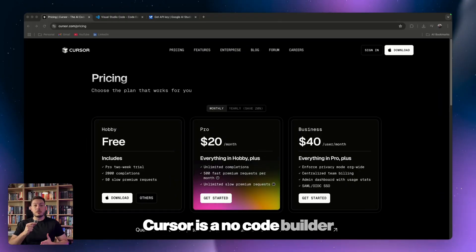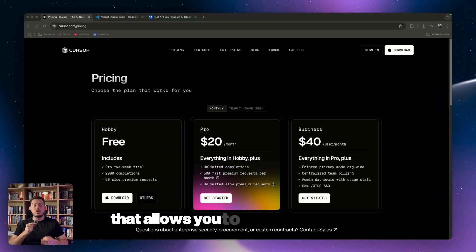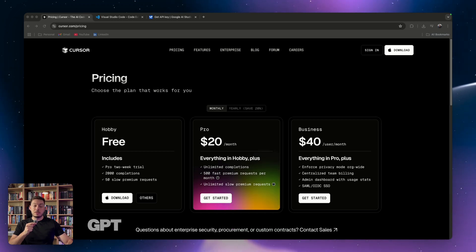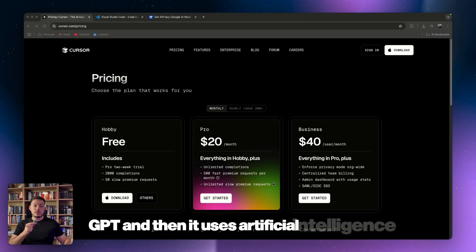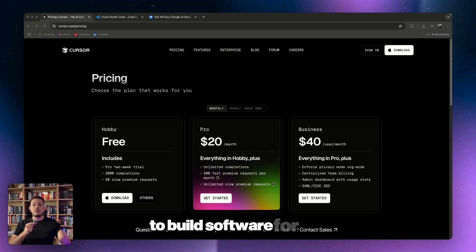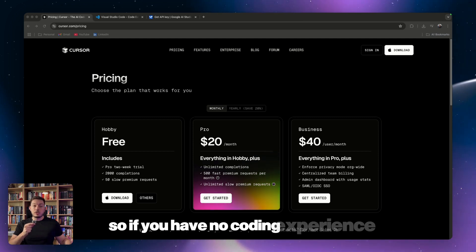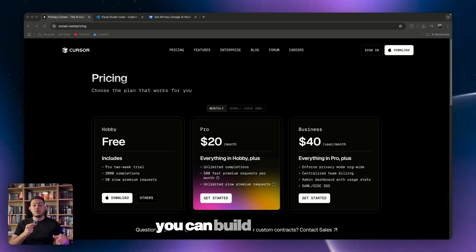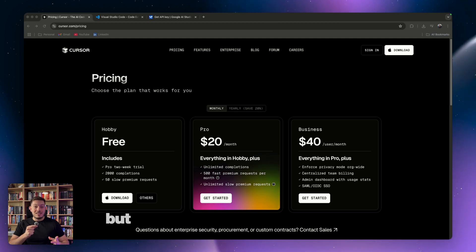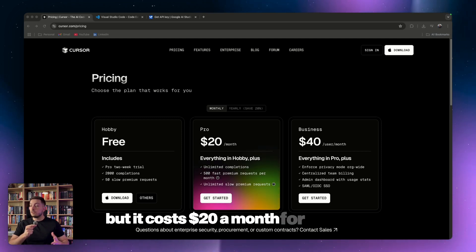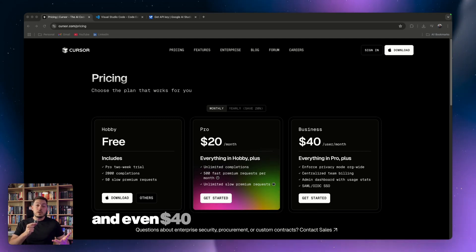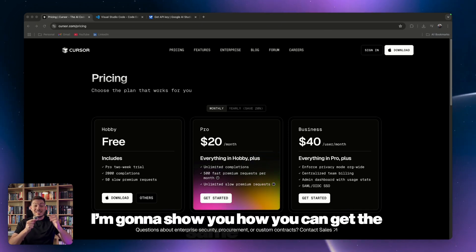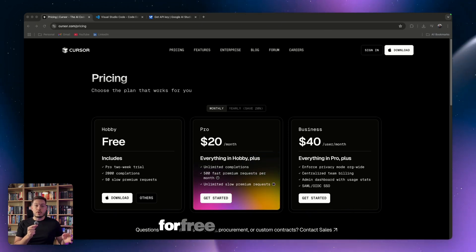Cursor is a no-code builder that allows you to enter a natural language prompt, just like you would on ChatGPT, and then it uses artificial intelligence to build software for you. So if you have no coding experience and you're not technical at all, you can build software. But it costs $20 a month for their pro version and even $40 a month for their business version. I'm going to show you how you can get the same output for free.